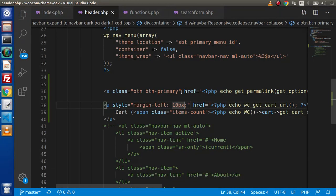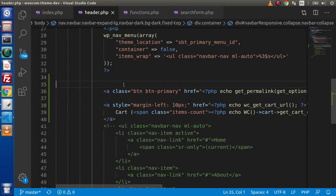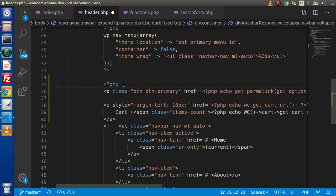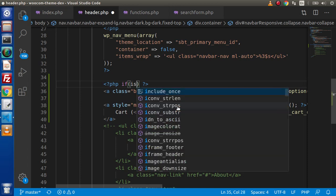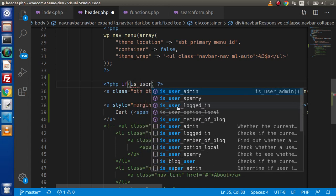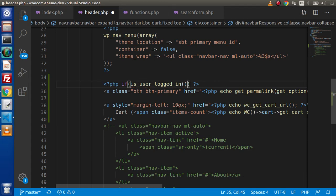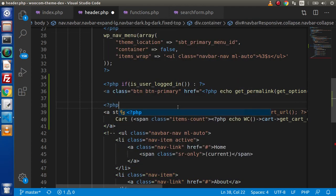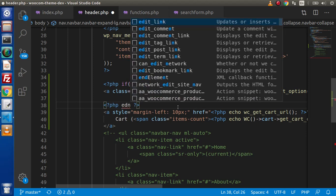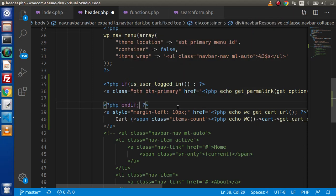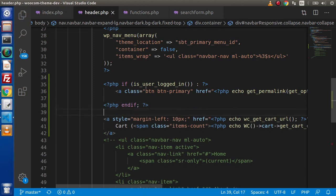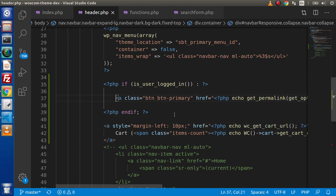So inside this anchor tag what we have created, we are going to implement checking whether the user is logged in or not. Let's say we have a function called is_user_logged_in(), it will return a true or false value. If this function returns true, it means the user is logged in. So while logged in, we are going to show this link like my account.